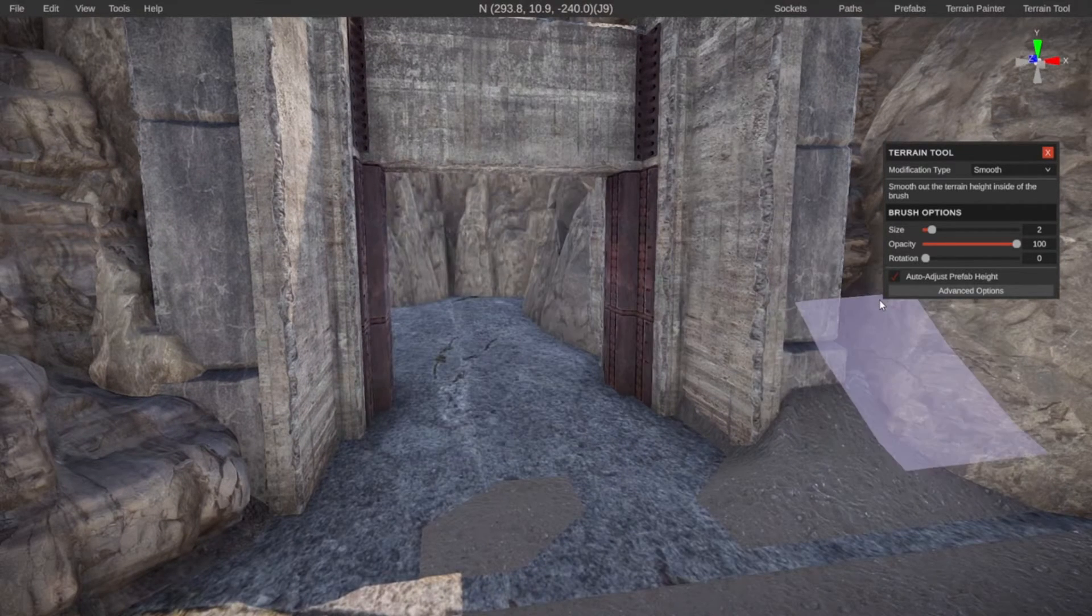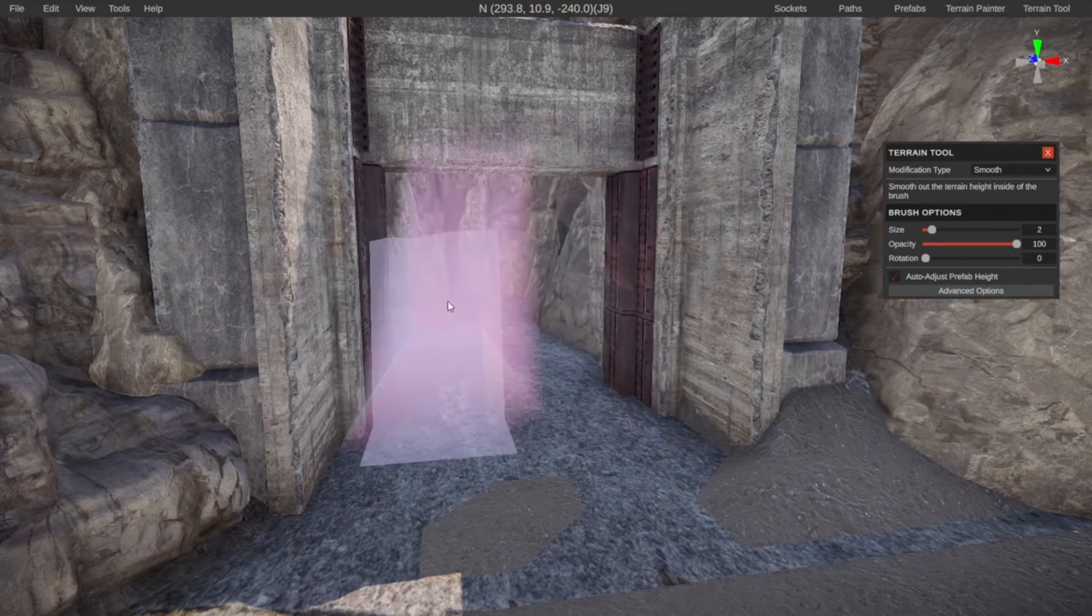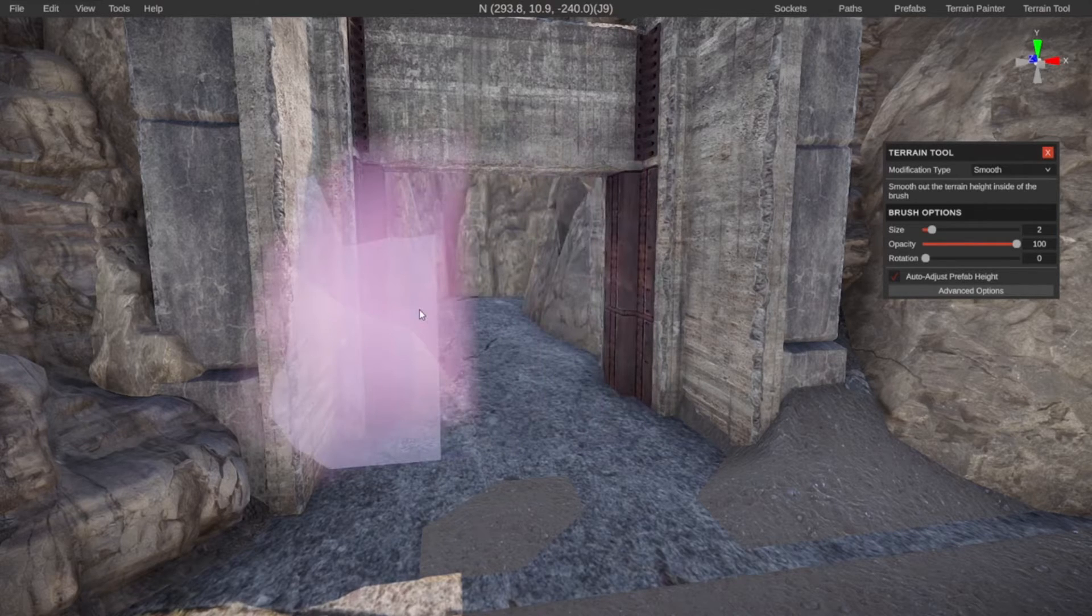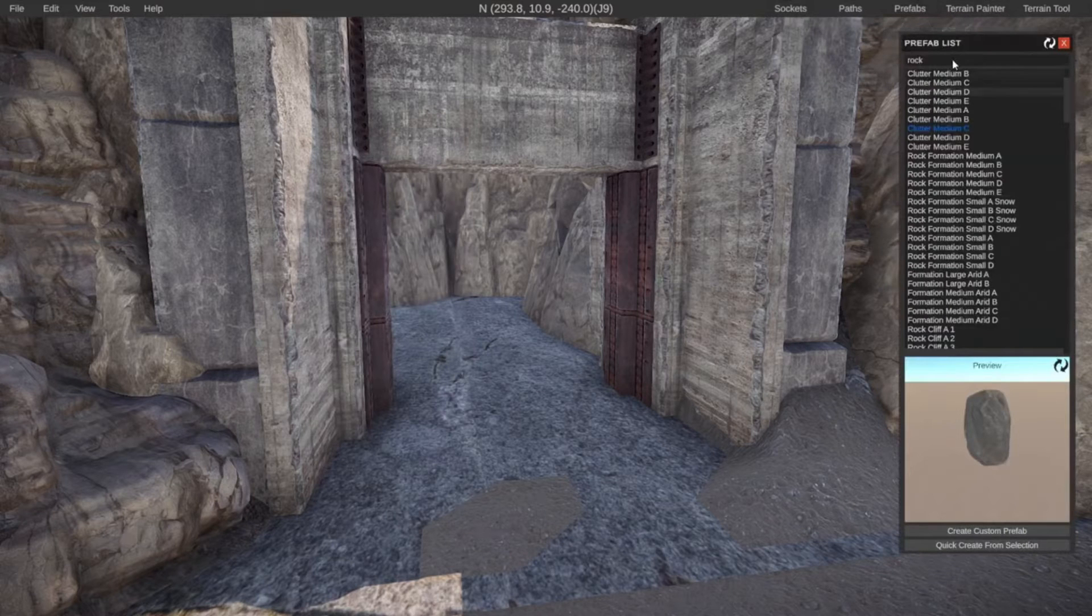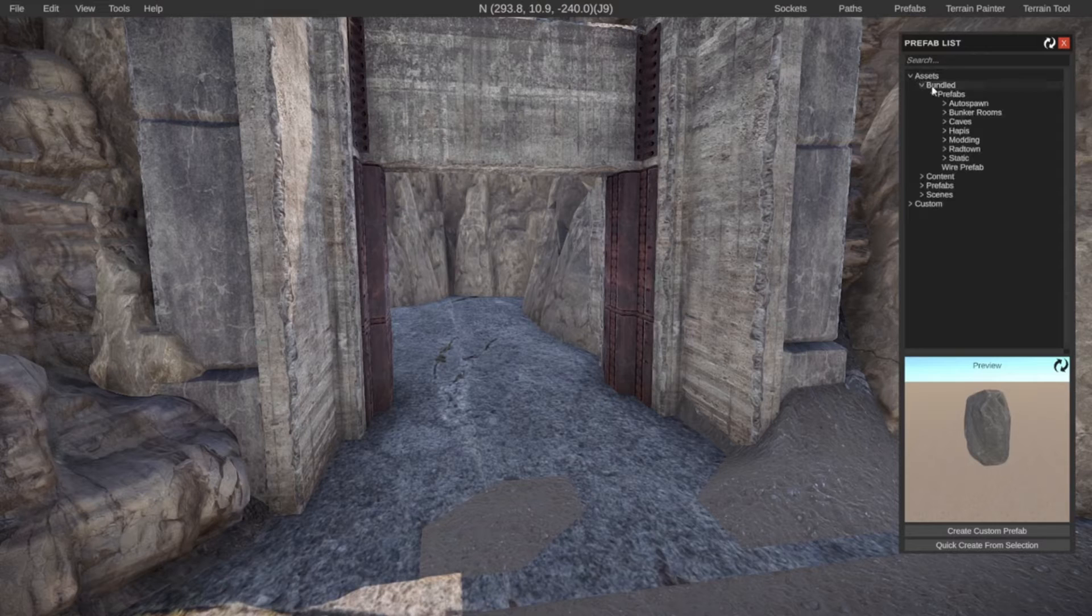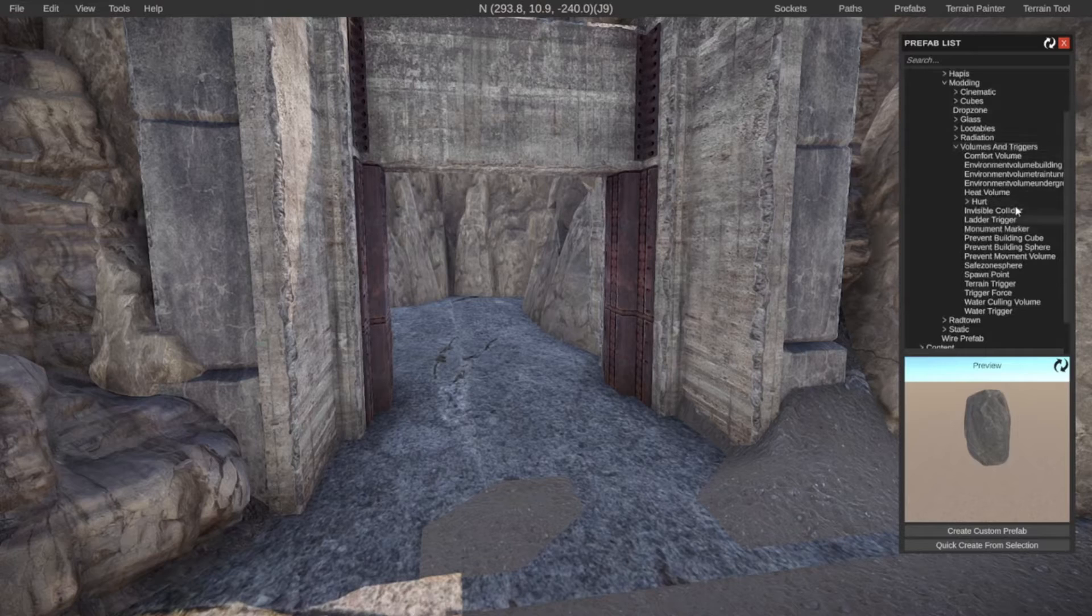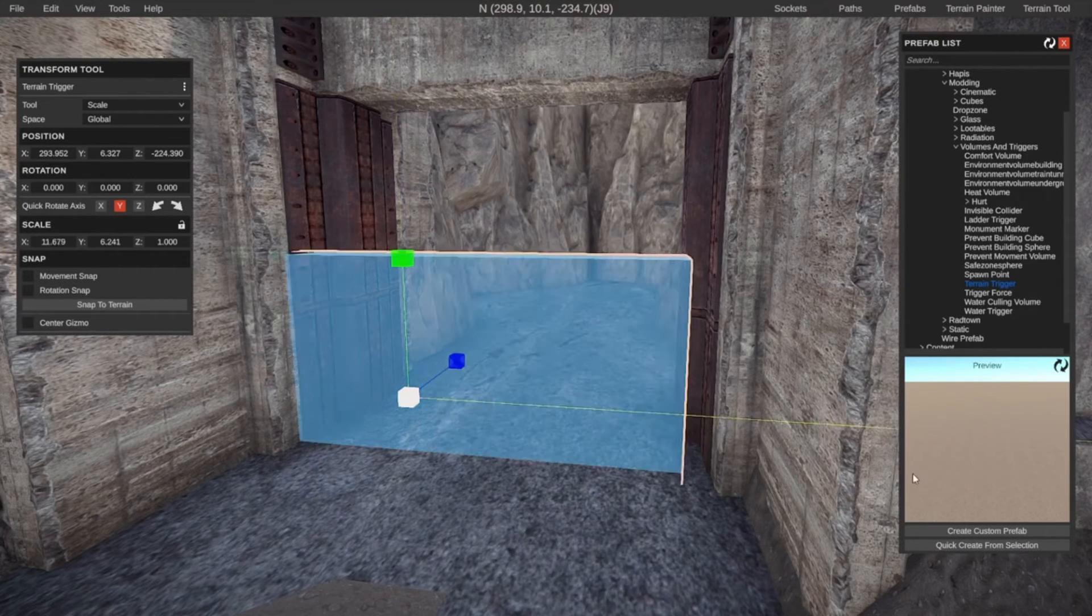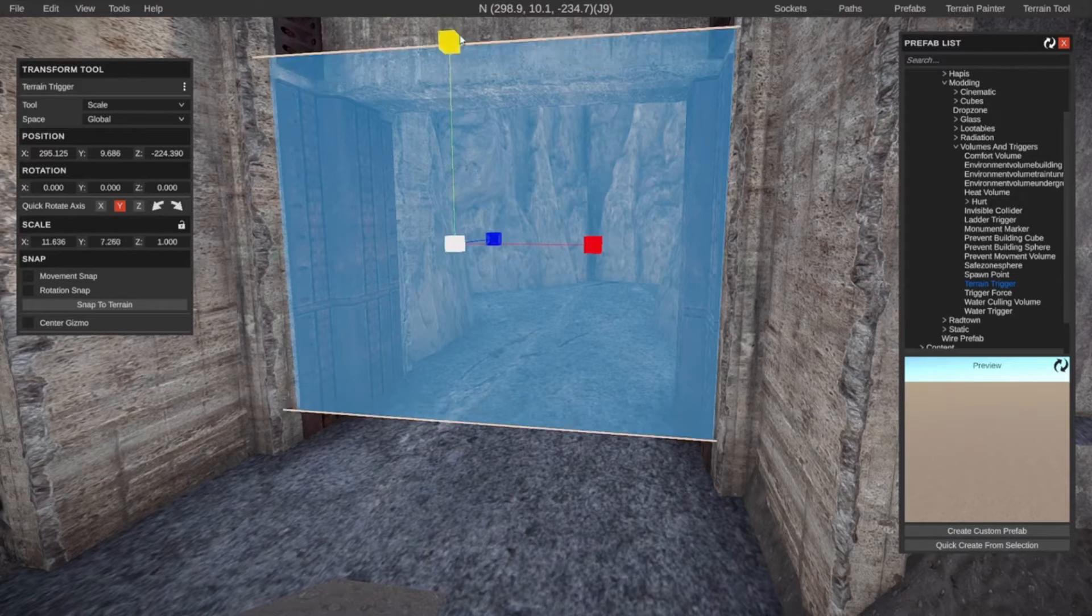We could lower this if we want to, but I'll leave it like this. Even though we cannot see the terrain, you can see here that even if we go over it with our tool, the terrain is still there. So we need to tell the game that we actually want to completely remove the terrain and not just make it invisible with the alpha. What we have to do is go into the prefabs and then either search for it. I'll show you where the category is. We're going to go to assets, bundled, prefab, and then go into modding. Inside of the volumes and triggers, we are looking for the terrain trigger.